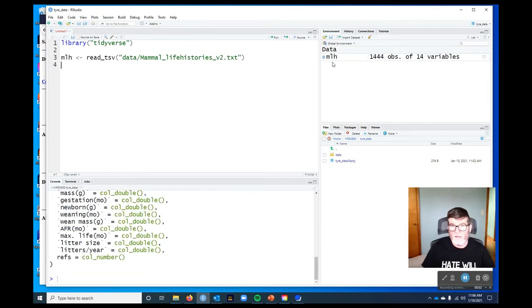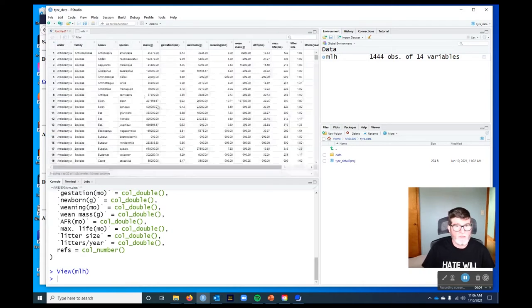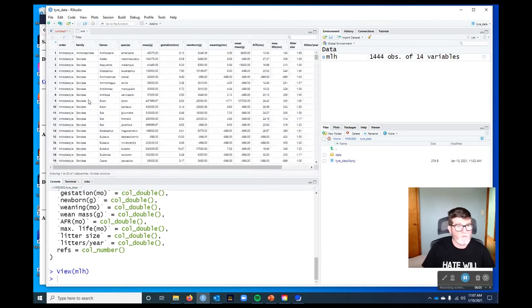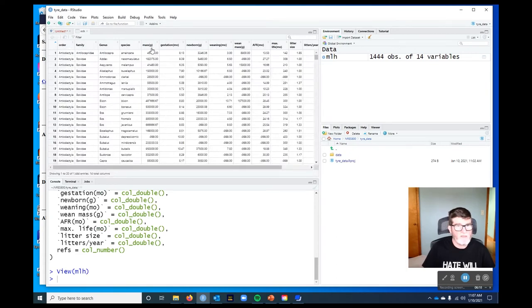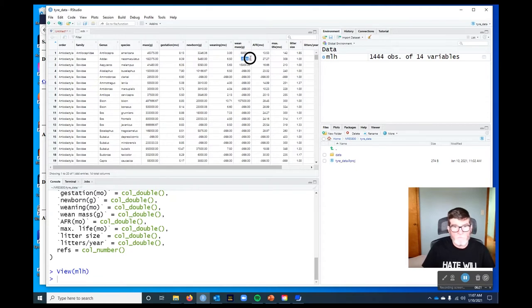So let's check and see if it runs. And it does. So MLH has got 1,044 observations of 14 variables. Now let's take a look at it and make sure that we got what we are asked for. So here's the order, family, genus, species, mass. Okay, there's some problems cropping up already. I can see, for example, if we look at weaning mass, there's these negative values, negative 999. So those are problematic.